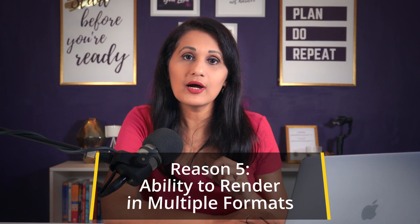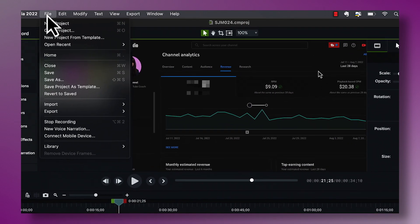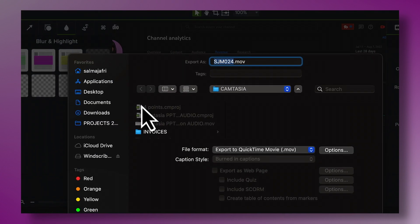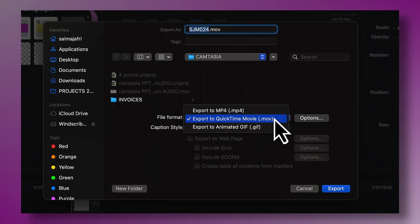Another thing I look for is the ability to render my final export file in multiple formats. In Camtasia, I go to File, then Export, then Local File. Under File Format, I can export my screen recording as MP4 or MOV, and as a fun option, also as a GIF. Having MP4 and MOV options is important because different softwares and websites may support one or the other. A professional screen recorder will give you the ability to export to multiple file formats that play everywhere you want to share.